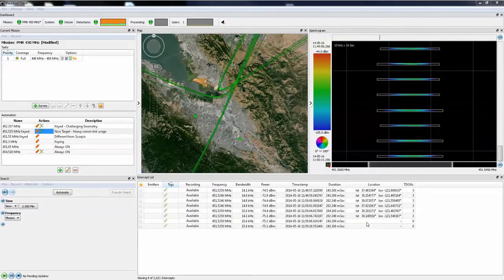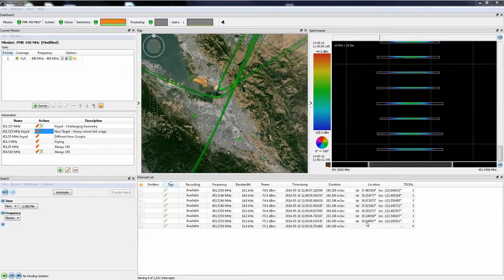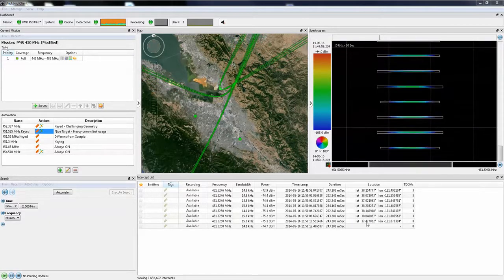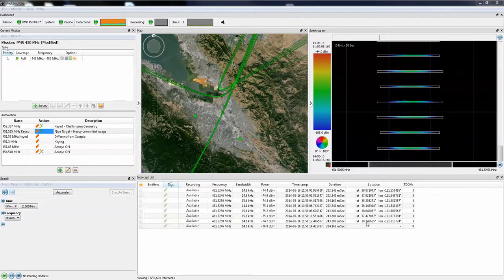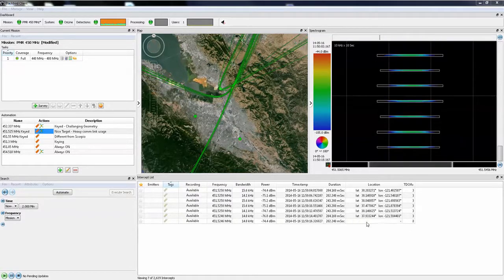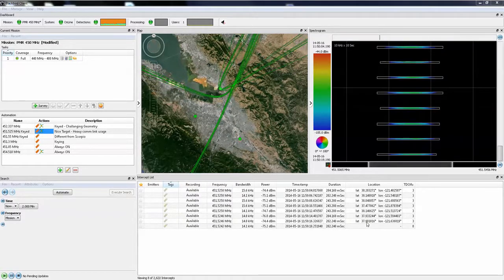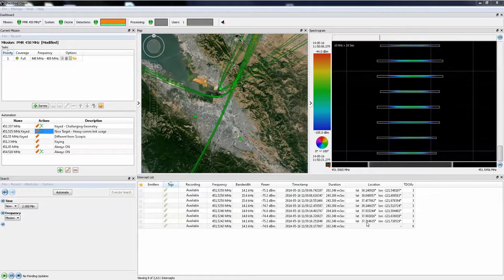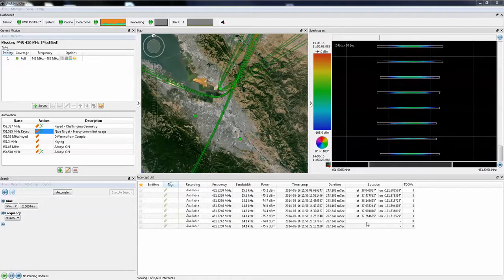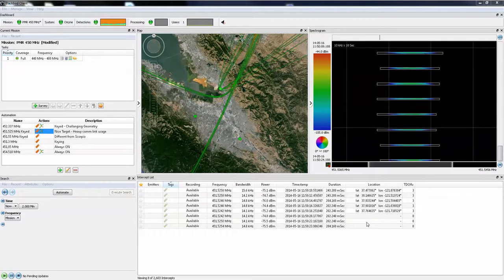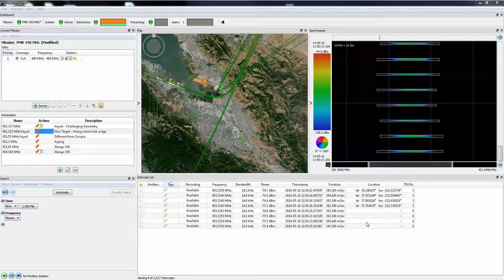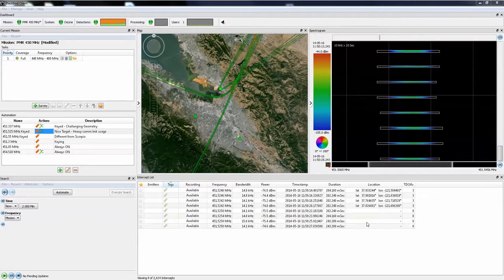The Blackbird user interface consists of a number of dockable, floatable, and resizable windows, which means that you can choose whether to display any of the windows, where to put them, and how big to make them. Any particular layout of windows can be saved so that a particular operator or a particular operation can recall a certain configuration of windows.